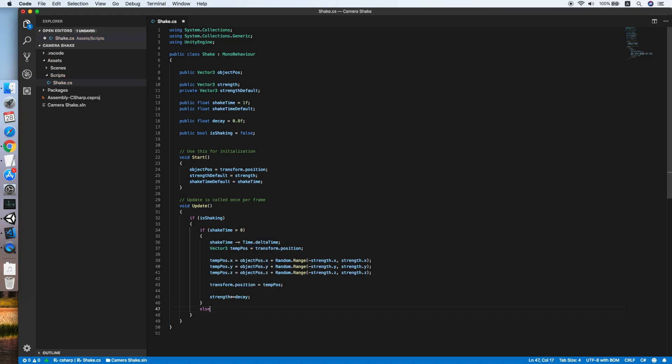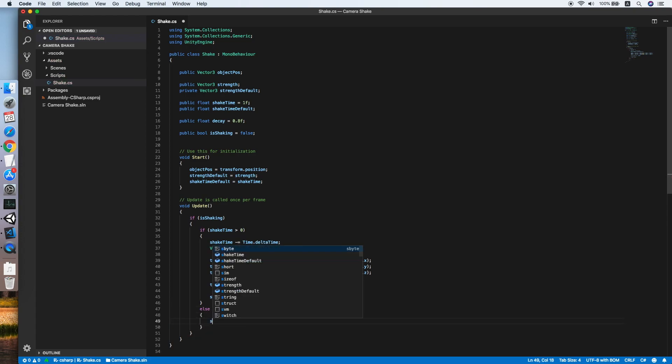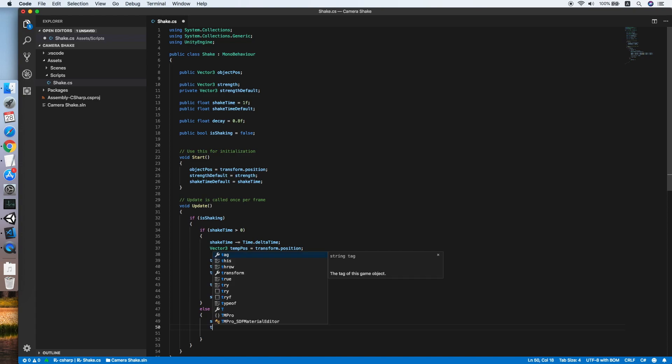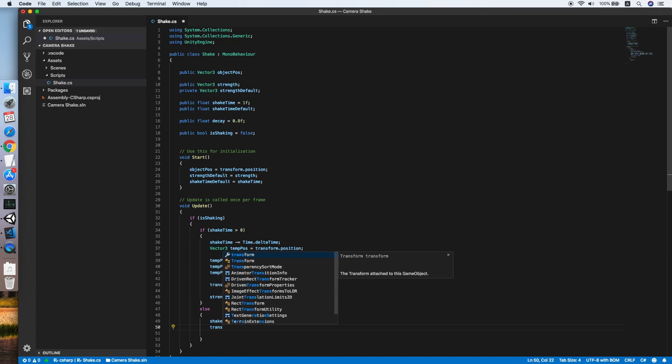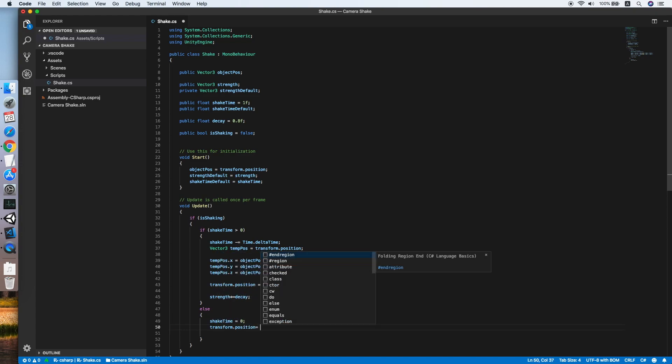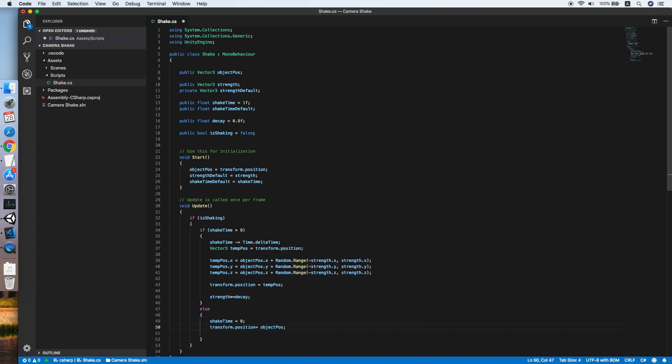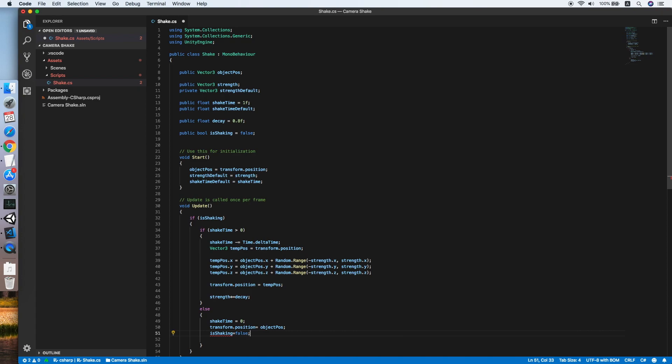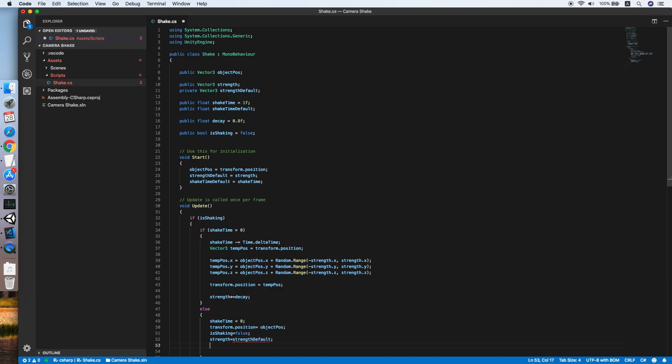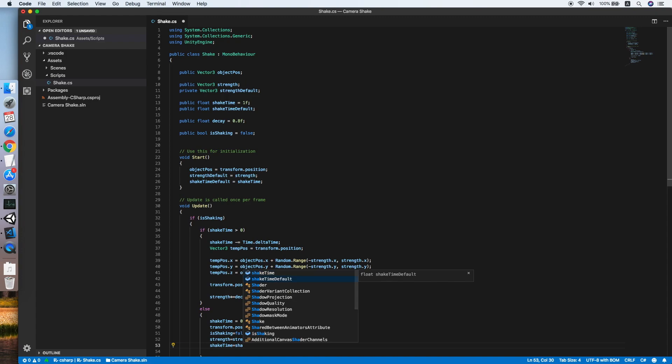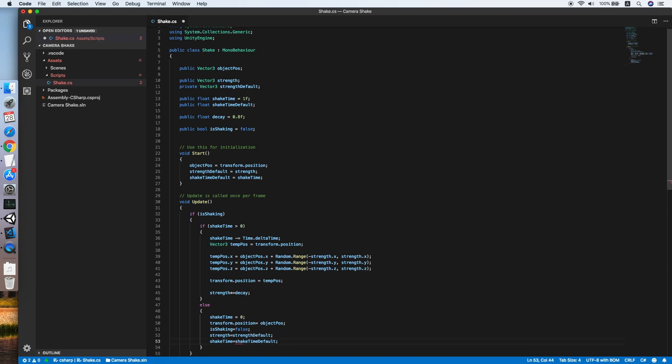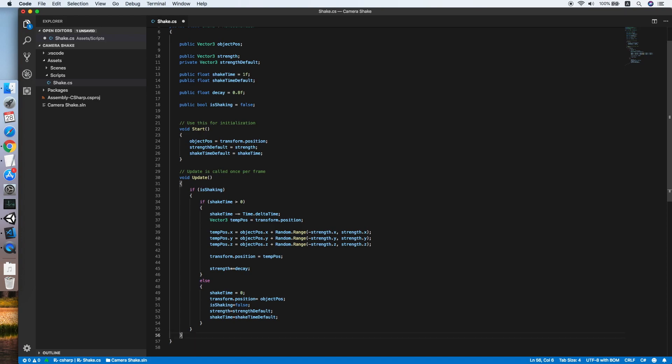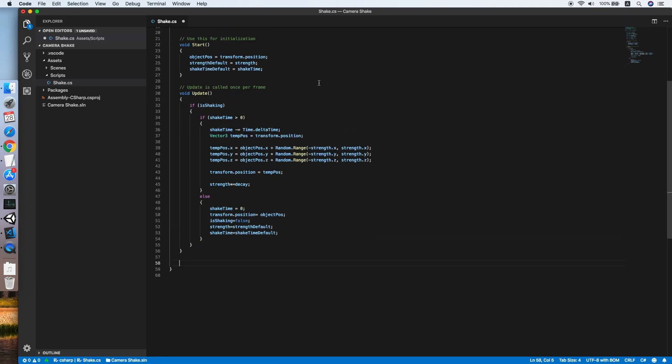Else, we will reset everything. The shake time equals 0, the object position back to our object pose, is shaking equals false, strength equals strength default. Lastly, the shake time equals shake time default.